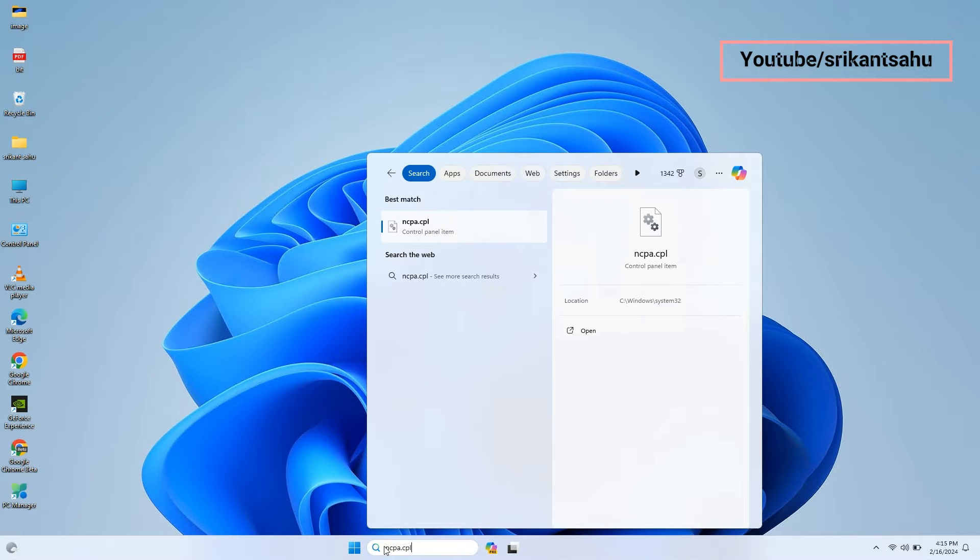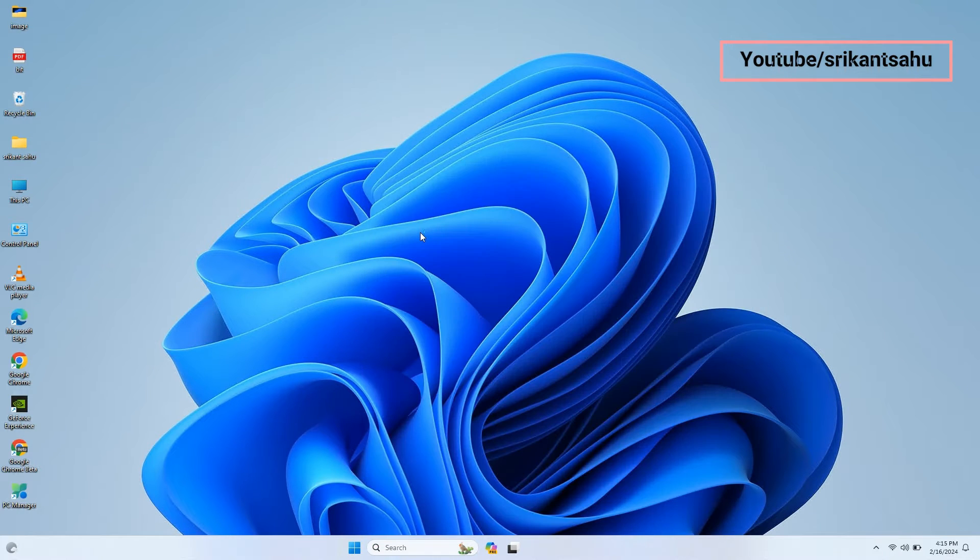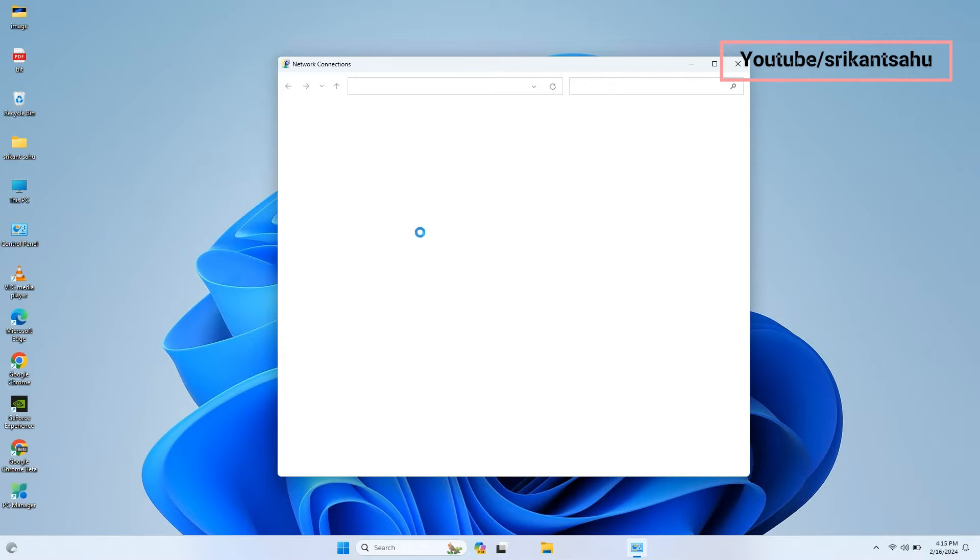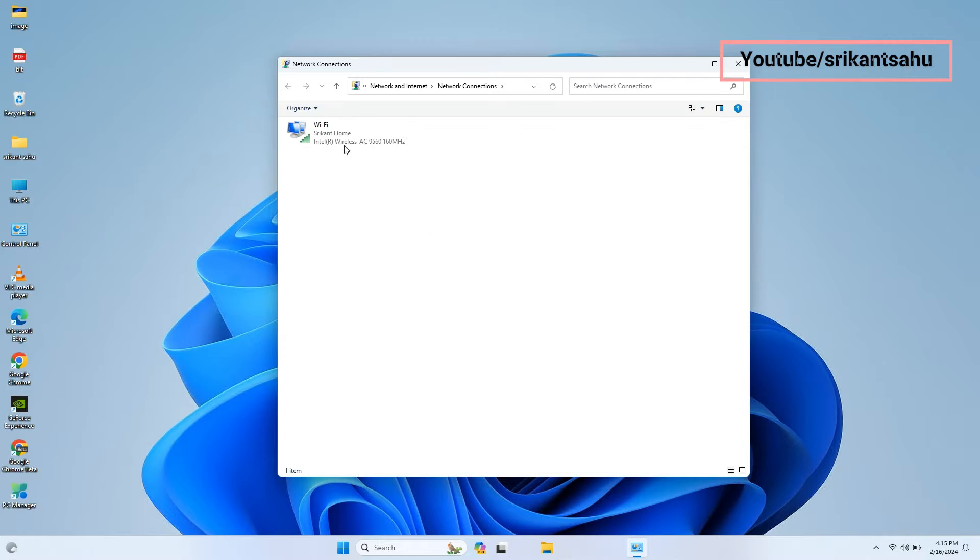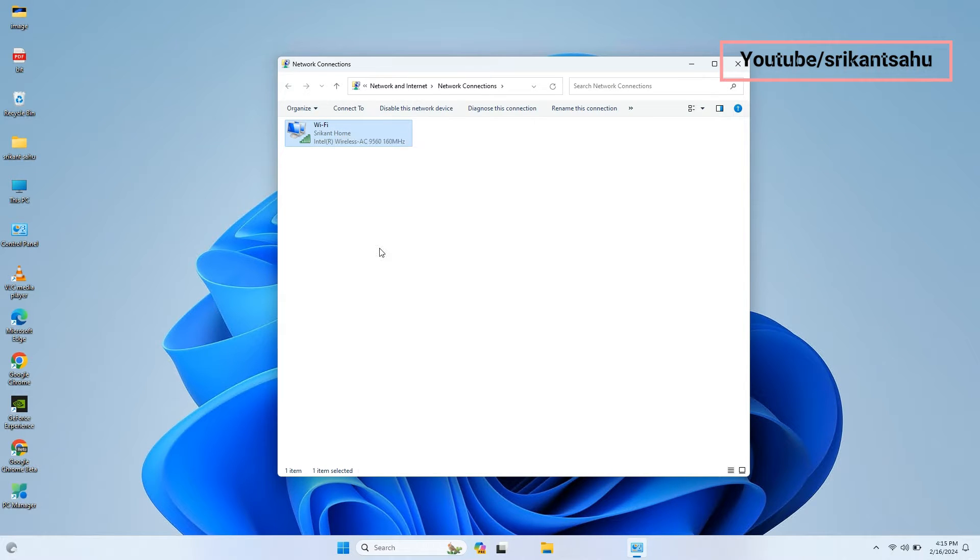First, open network connections using ncpa.cpl. Right-click on Active Network Adapter and select properties.